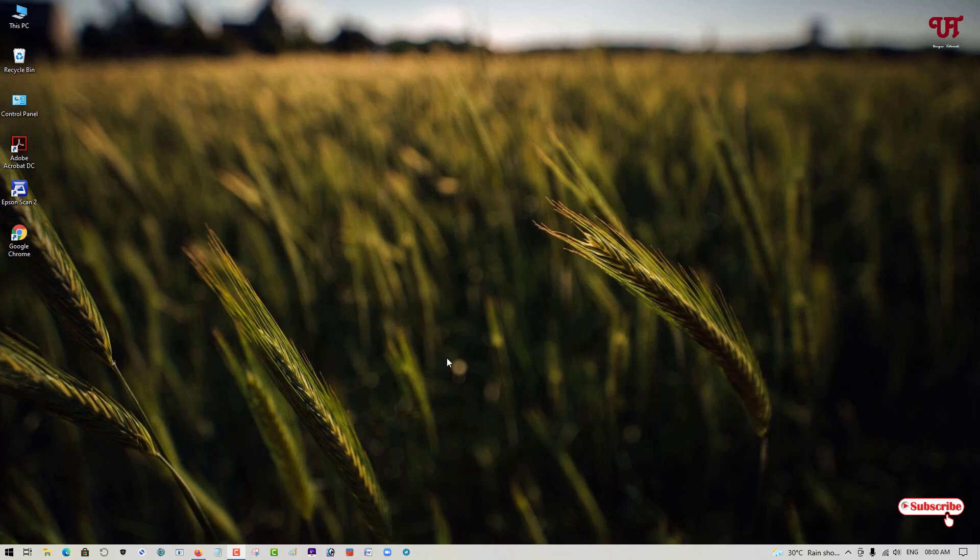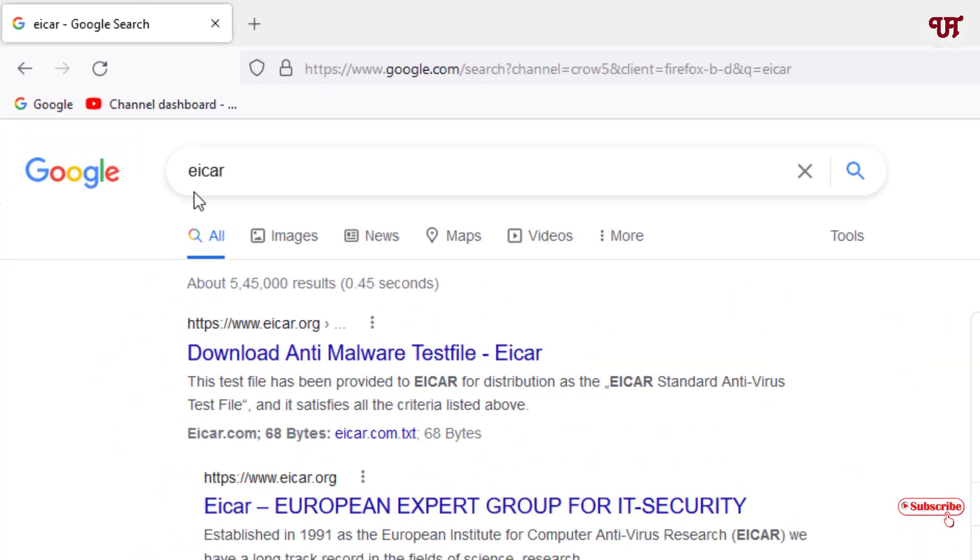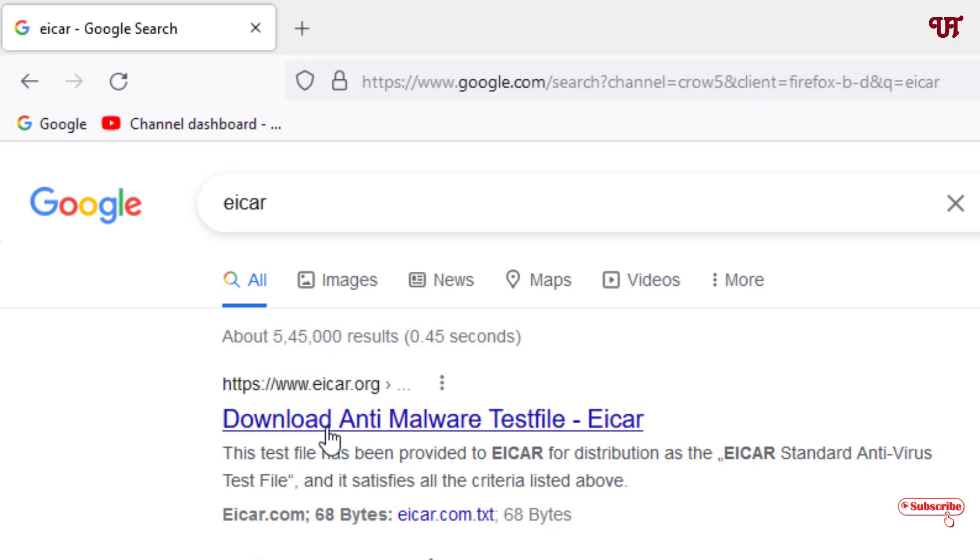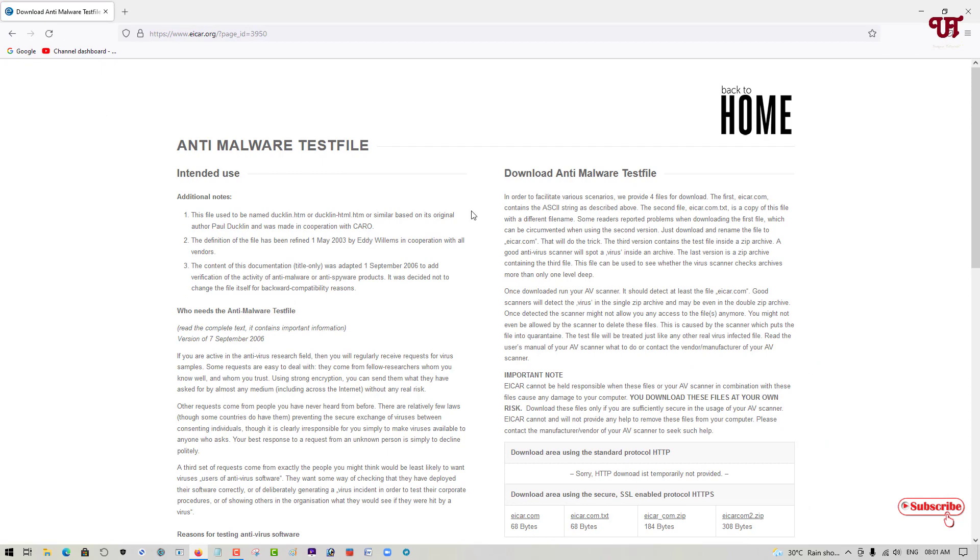First, what you need to do is open any web browser and in the Google search just search this name EICAR. On the first list you will see its official website, so just click on it. Now you can see its official website.